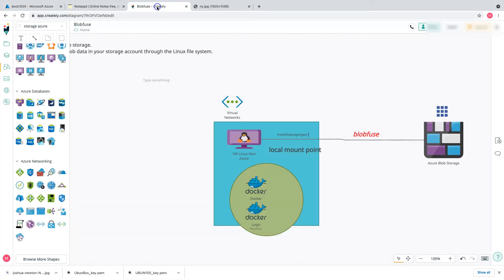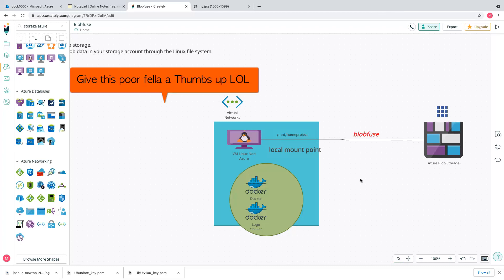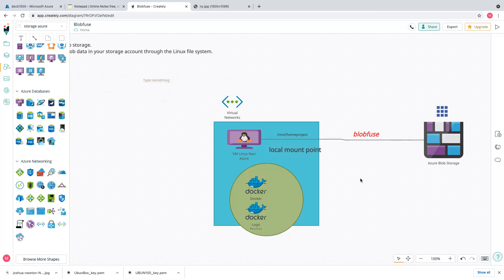We have successfully completed this blob fuse tutorial. All links, source code on the GitHub repository, and commands used for installing Docker, Apache, and everything else are in the description below. Thanks for watching — please give a thumbs up and see you next time.